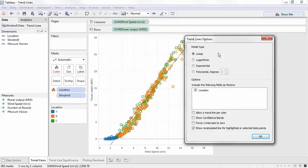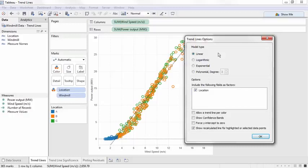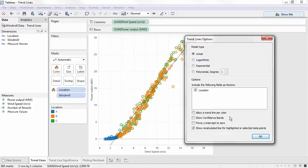For more information on the model types and transformations, the online help article on trend line models provides some excellent information. The confidence bands show the 95% confidence interval for the model, and we could also force the y-intercept through zero.